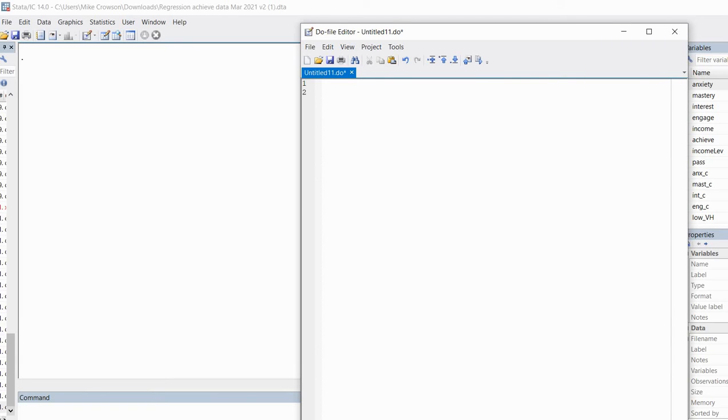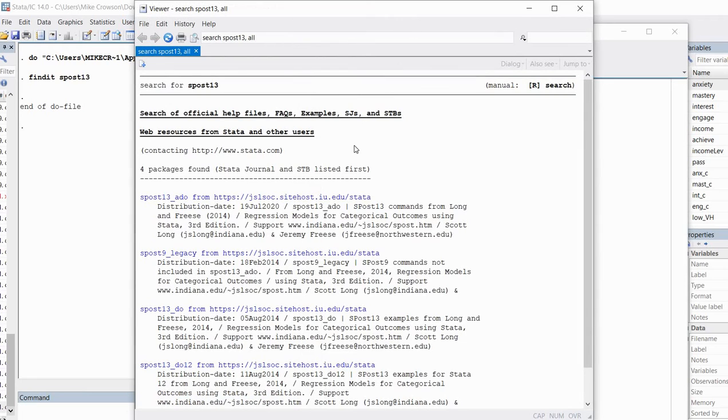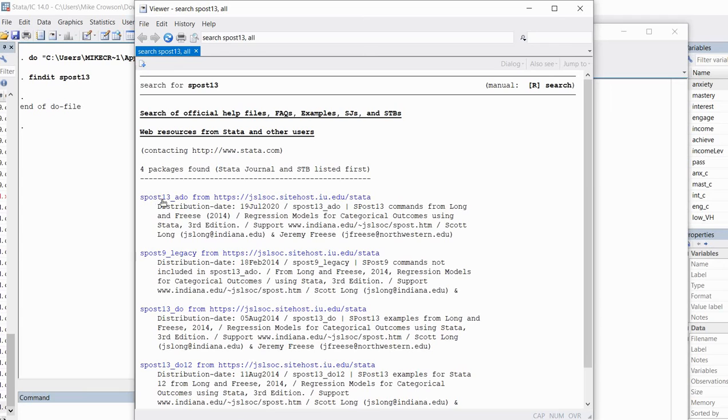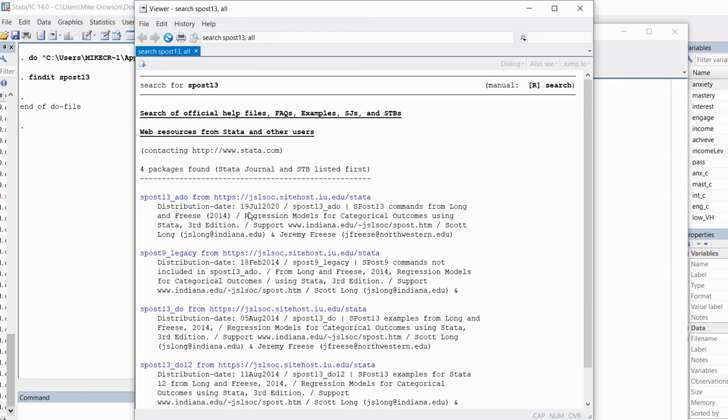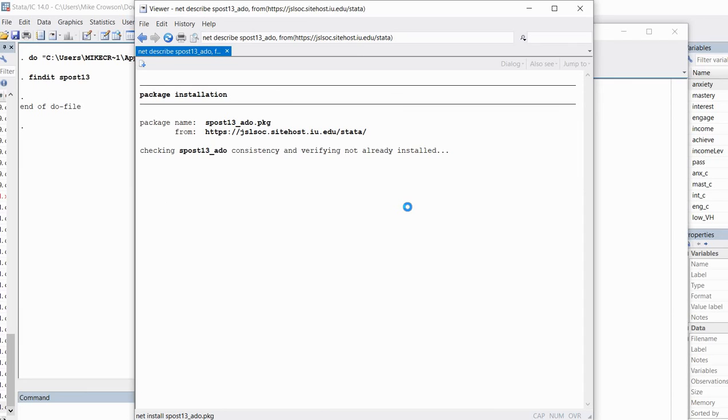The first thing I want to do is install the SPOST13 package. If we don't install our package ahead of time, we're not going to be able to use the commands associated with it. I'm going to type in findit space spost13, that's SPOST13, and highlight this and click on execute selection. You'll see that we get a list of various package information related to the SPOST package.